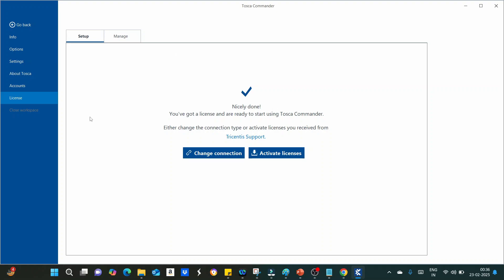Like this, you can download and install the Tosca Commander and you can start your automation.